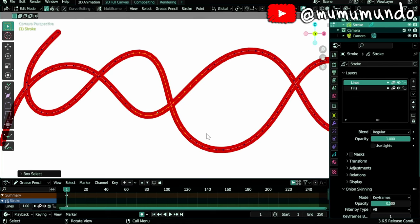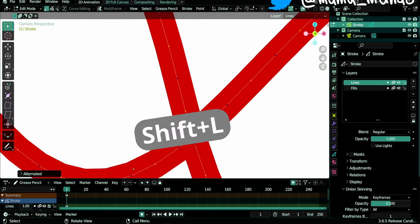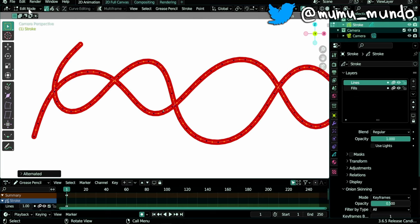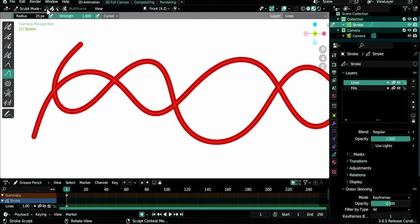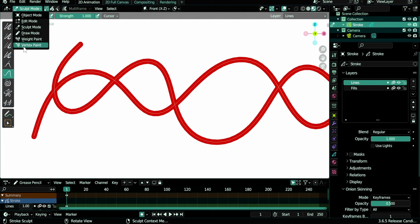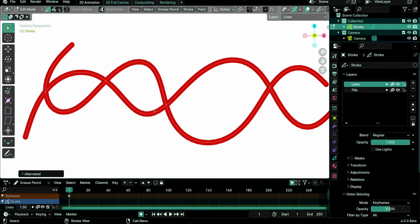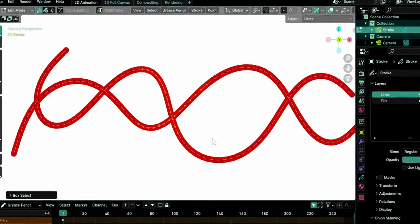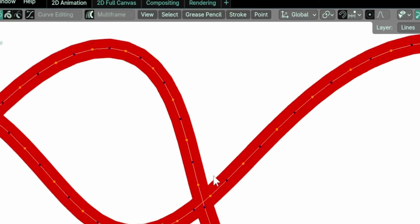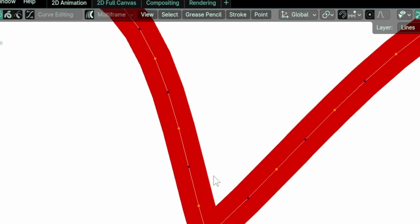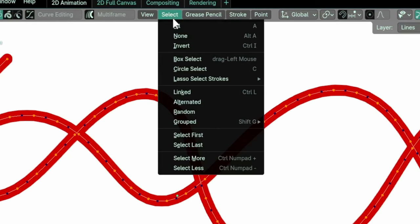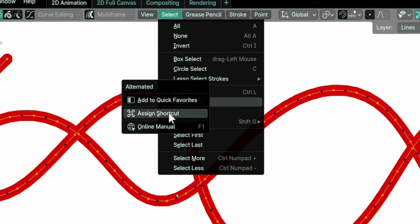Shift L was used to select alternate points in Edit, Sculpt and Vertex Paint modes. It was also removed from the industry-compatible keymap. To do it now, go to the Select menu and choose Alternated. And if you use this feature frequently or any other feature for that matter, you can assign a new keyboard shortcut by right-clicking it and selecting Assign shortcut.